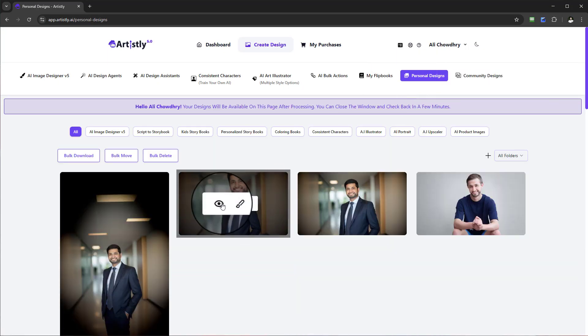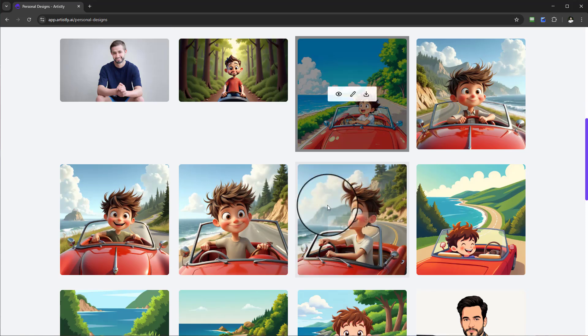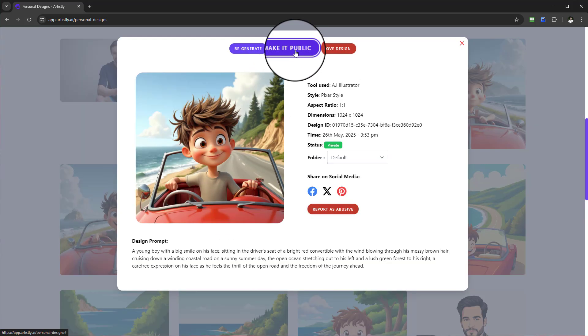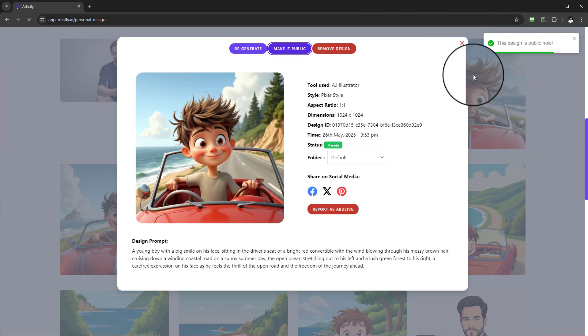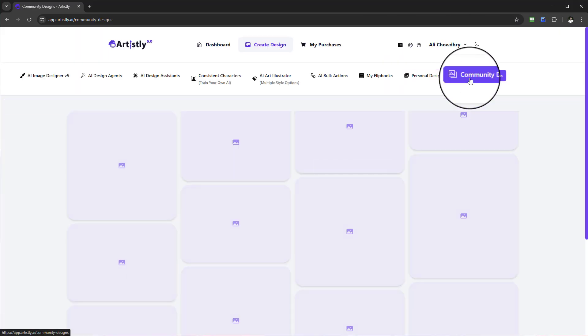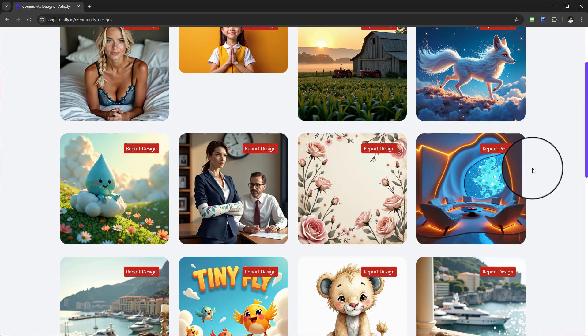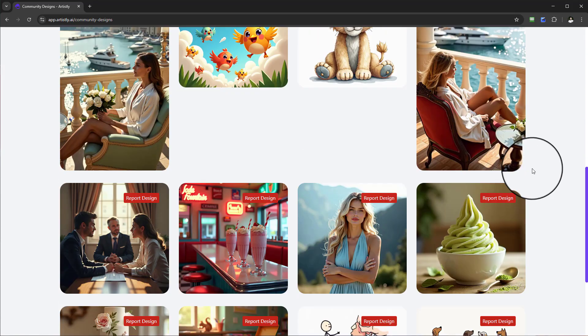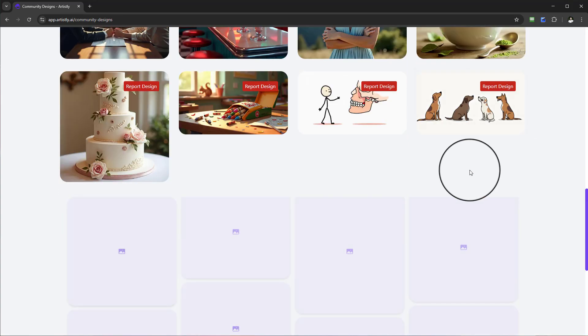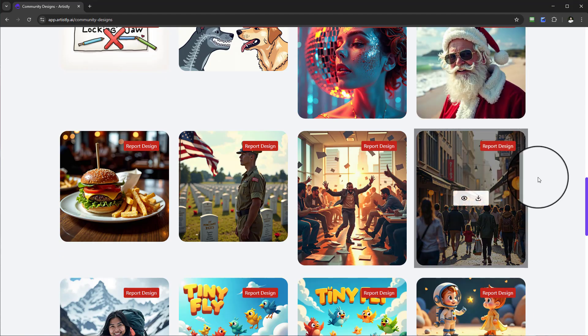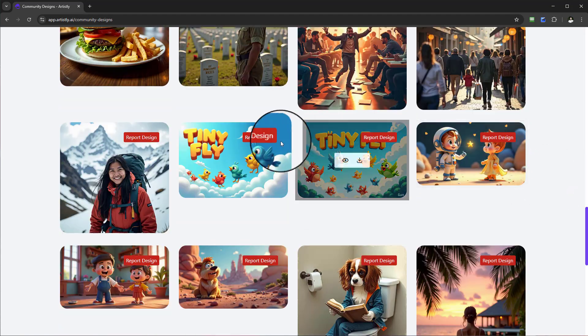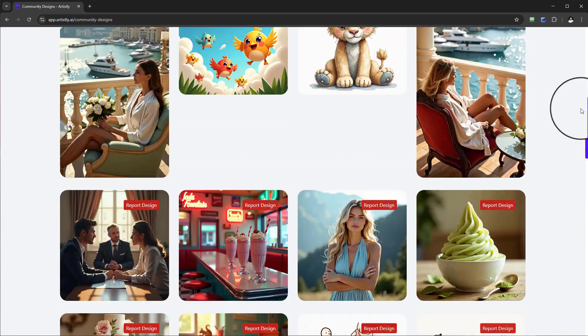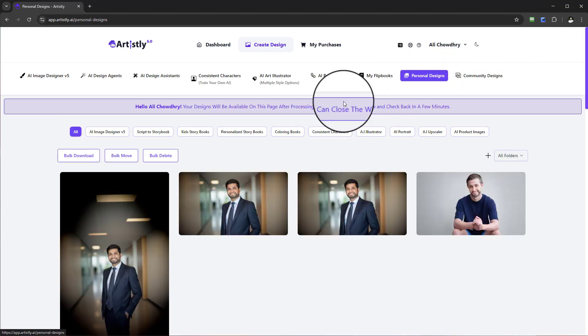If you wanted to, you could take any image that you created, make it public, and share it with the community. There's so many designs that are consistently being pushed in this section. It allows you to see what others are doing, take inspiration, get ideas, and see things you could repurpose.